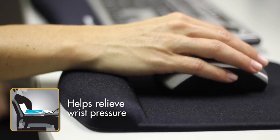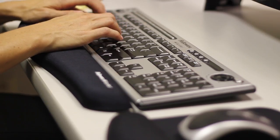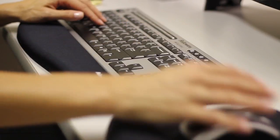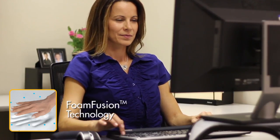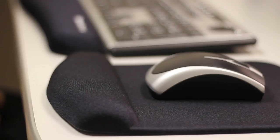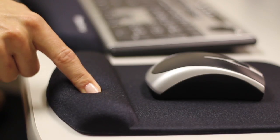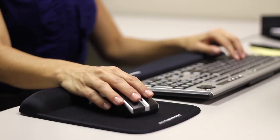Fellowes has researched the best wrist support materials available on the market today and combined them to create the new Foam Fusion technology. Notice how Foam Fusion gives you the added support you need while also providing a plush, comfortable cushion for your wrist.